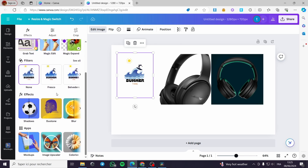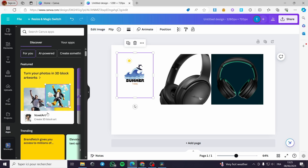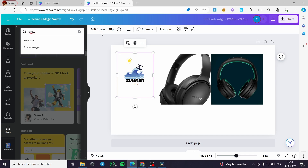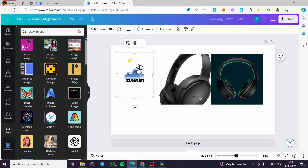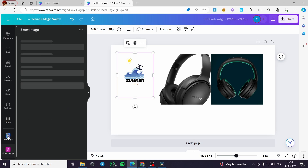Here we are in this section. All you have to do is go to Apps and click on Apps. If the app doesn't show up, search for 'Skew Image' in the Canva apps. It will show up as an app with a logo of a candy. Click on it, then click Open to load the app into the menu.